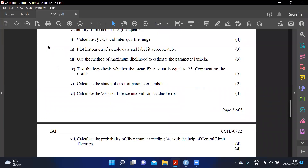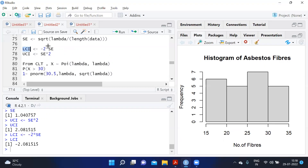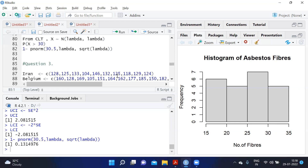To calculate the probability of fiber count exceeding 30 using the Central Limit Theorem: since data follows a Poisson distribution, by CLT we approximate X ~ Normal(lambda, lambda). Applying continuity correction, P(X > 30) equals 1 - pnorm(30.5, mean=lambda, sd=sqrt(lambda)), since lambda is the variance. This gives approximately 13.14 percent.